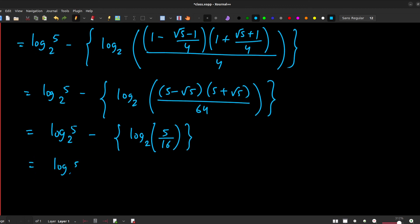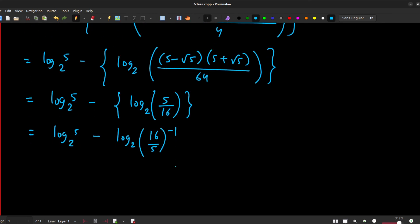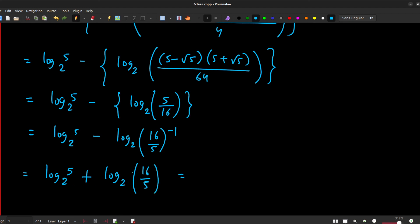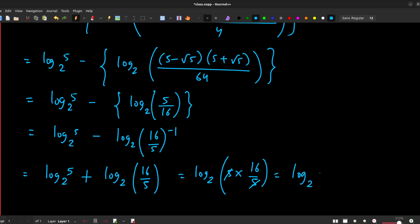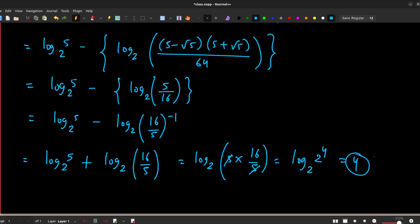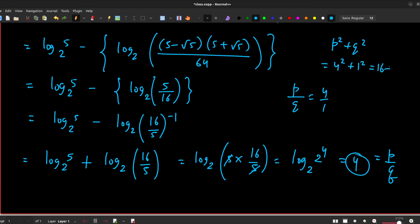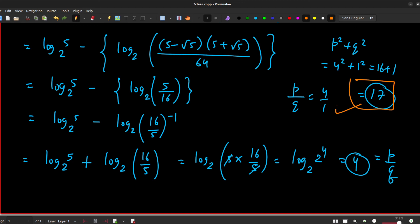Writing 5/16 as (16/5)^(−1), the −1 jumps out as +1, giving log 5 base 2 plus log base 2 of (16/5). Since the base is the same, we multiply: 5 · (16/5) = 16 = 2⁴. So the result is log base 2 of 2⁴ = 4. Comparing with p/q, we get p/q = 4/1, so p²+q² = 16+1 = 17. The answer is 17.